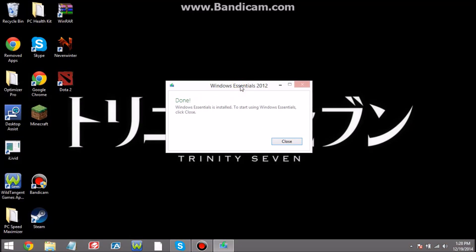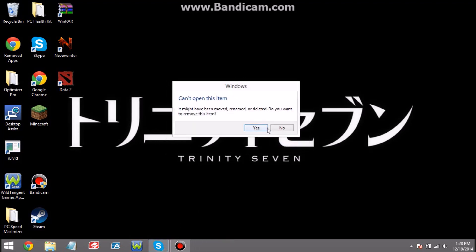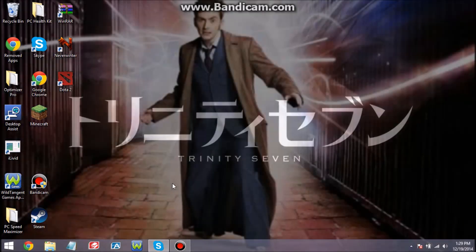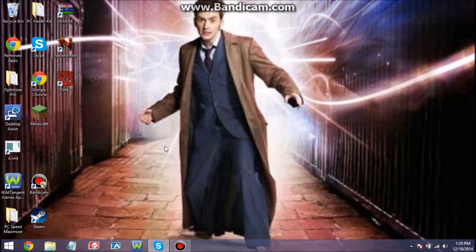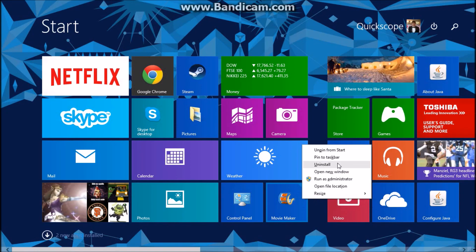What's up guys, we're back. This should pop up: Windows Essentials is installed. To start using Windows Essentials, click close. So we're just gonna hit close. Now if you're like me, it's not here, you don't see it. And if you go through, it's really not there.